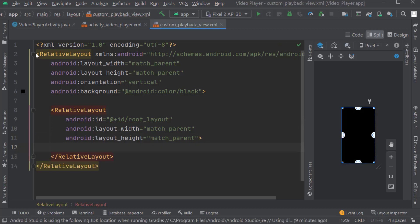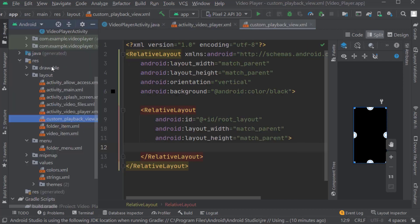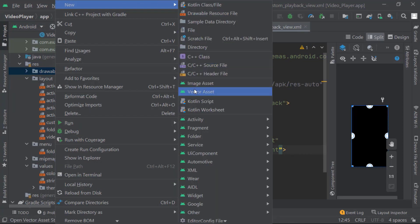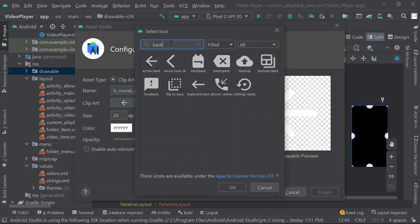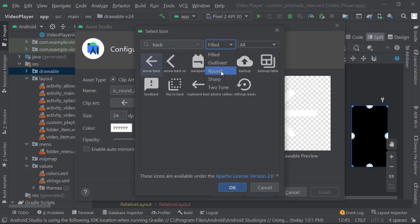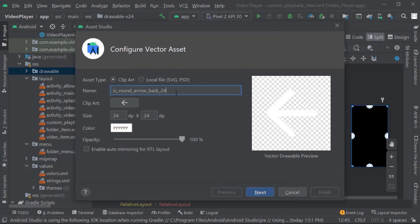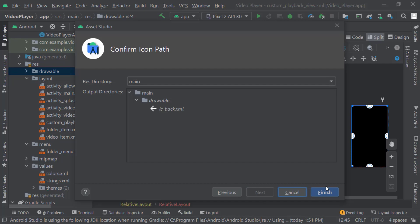Now as we are showing all the playback icons, we will first create all the icons. Right click on drawable, select vector asset. Click on clip art. Search for 'back', select arrow_back. Keep the corners as round. OK. Rename it as ic_back. Keep the color as white. Click Next, then Finish.